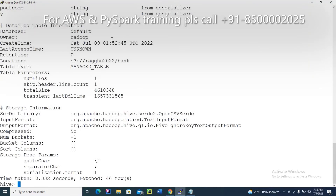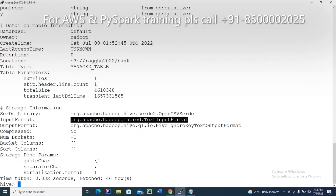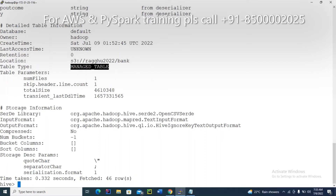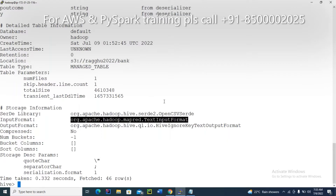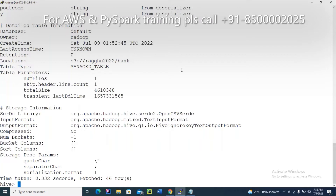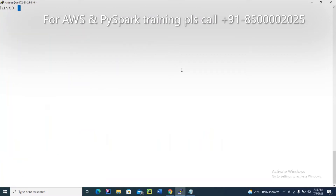Check the describe formatted output for the bank_tab table. What you'll see: this is TextInputFormat, it is a managed table, and there is no bucketization. These three things are very important to check. The data must be either ORC or Parquet format.